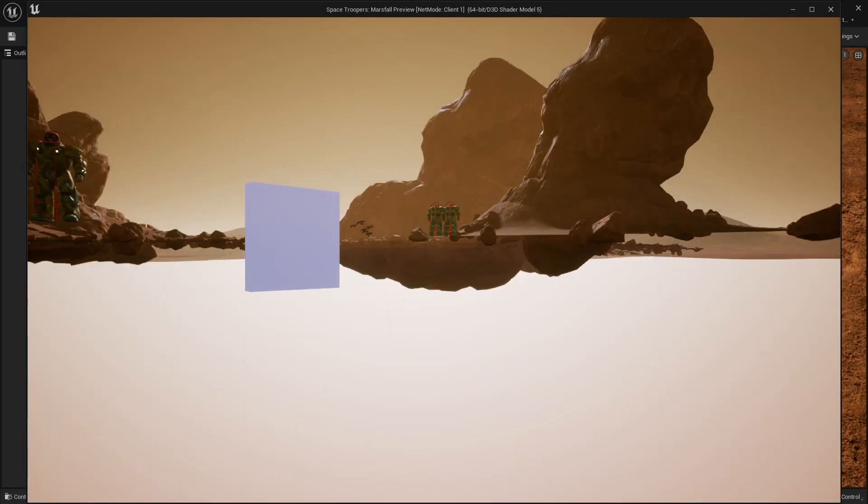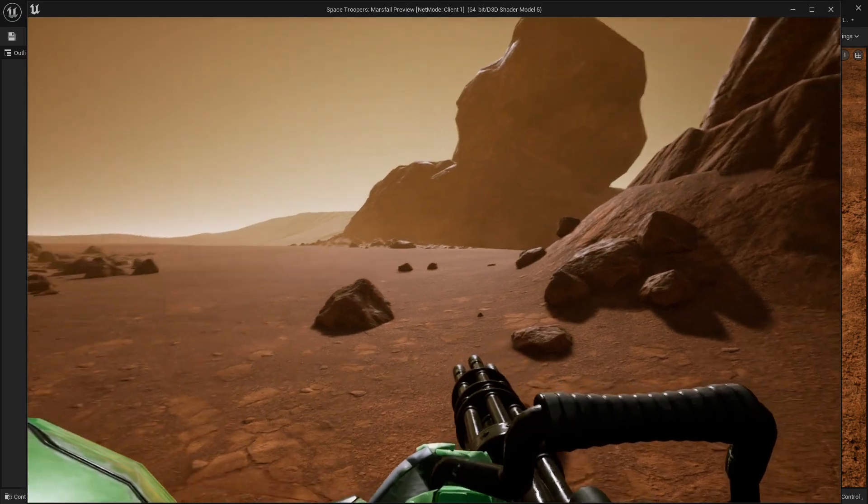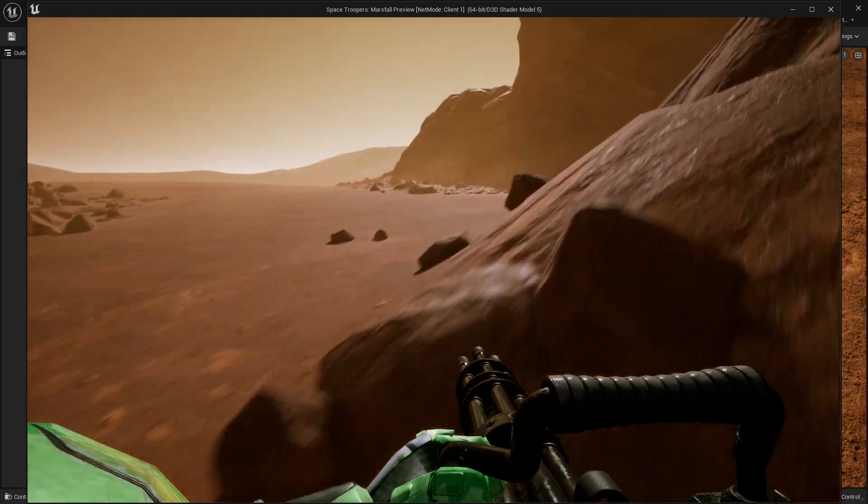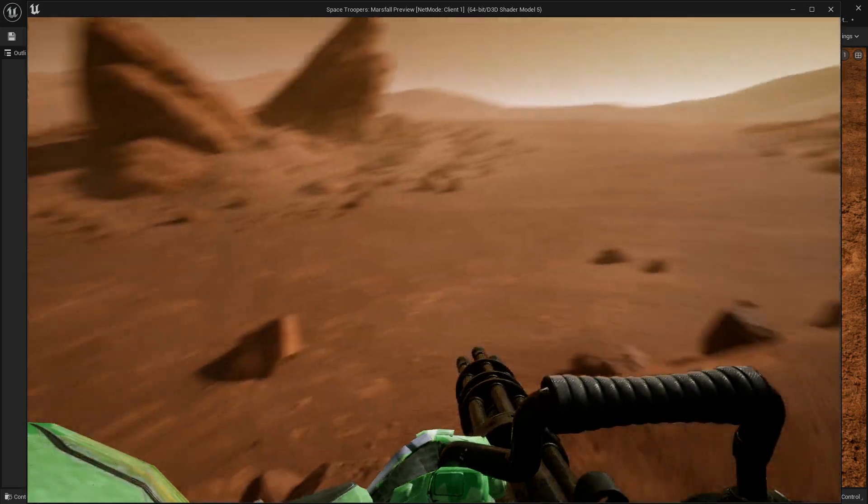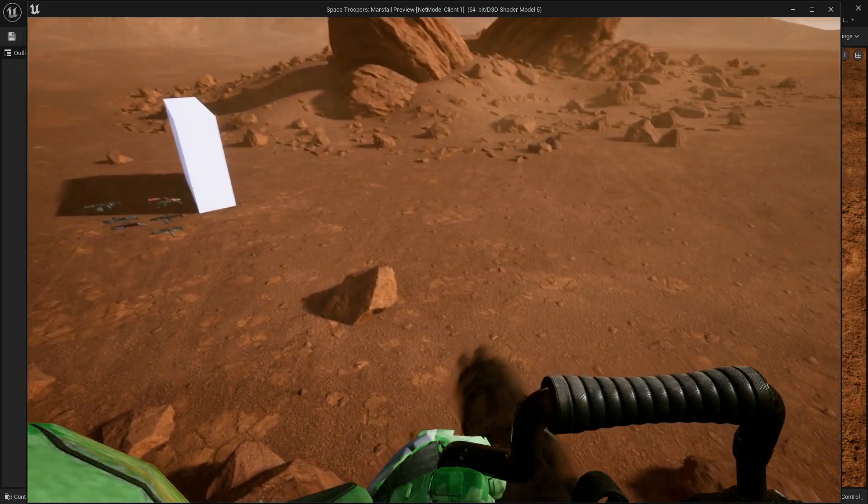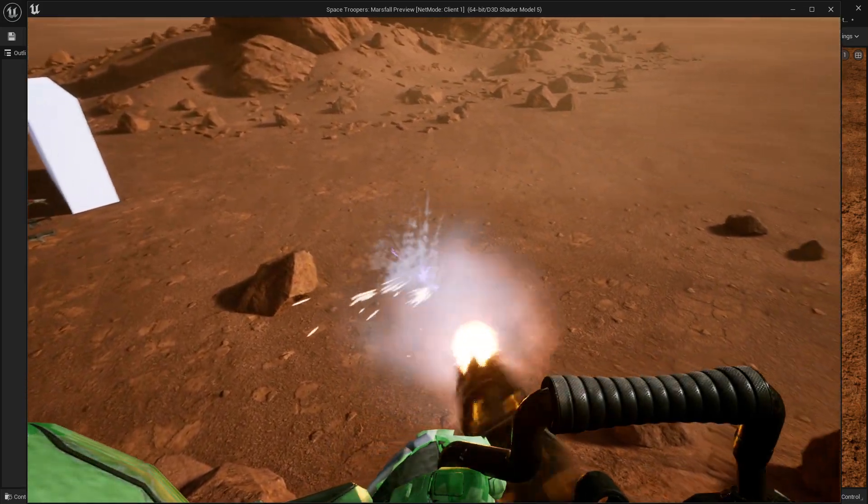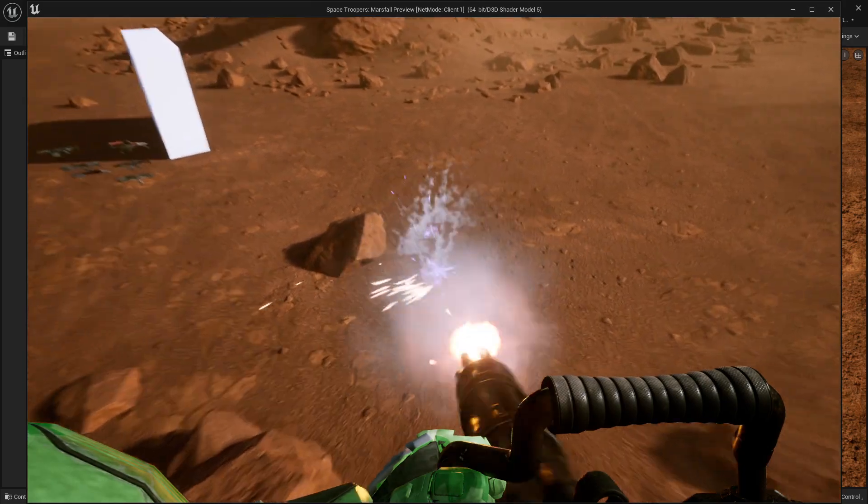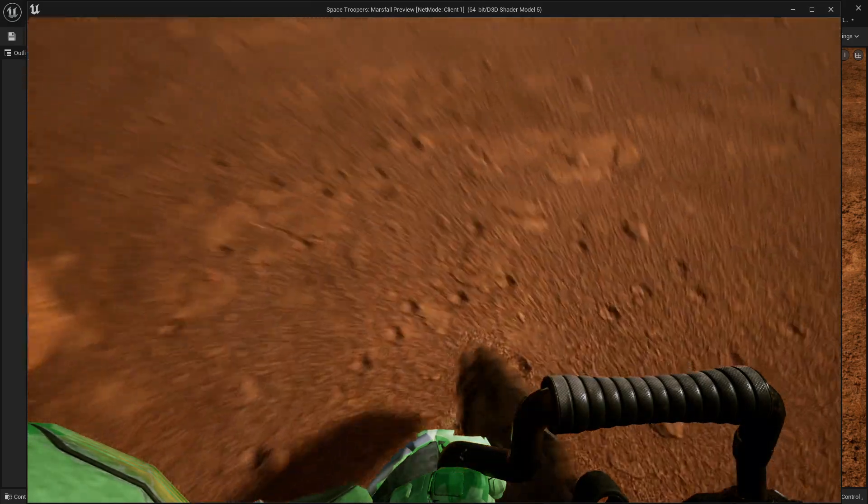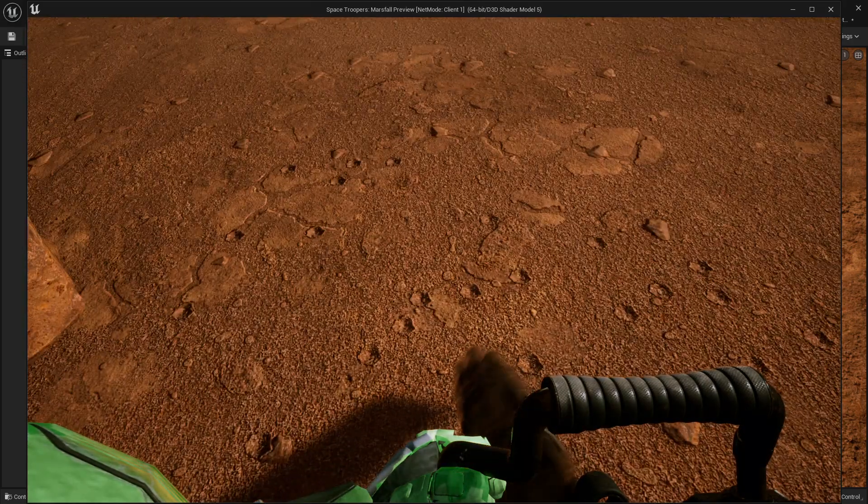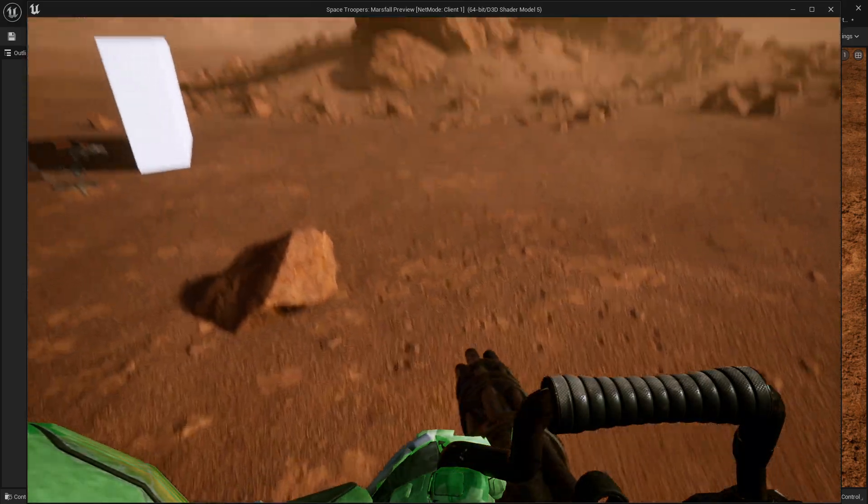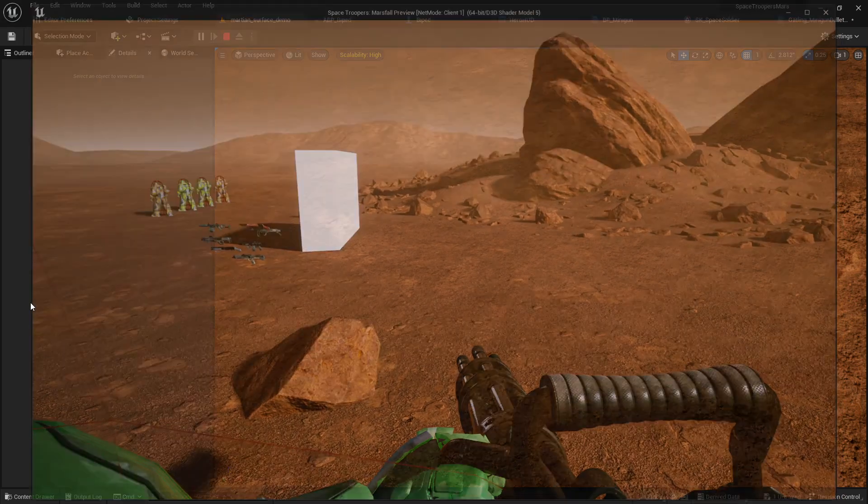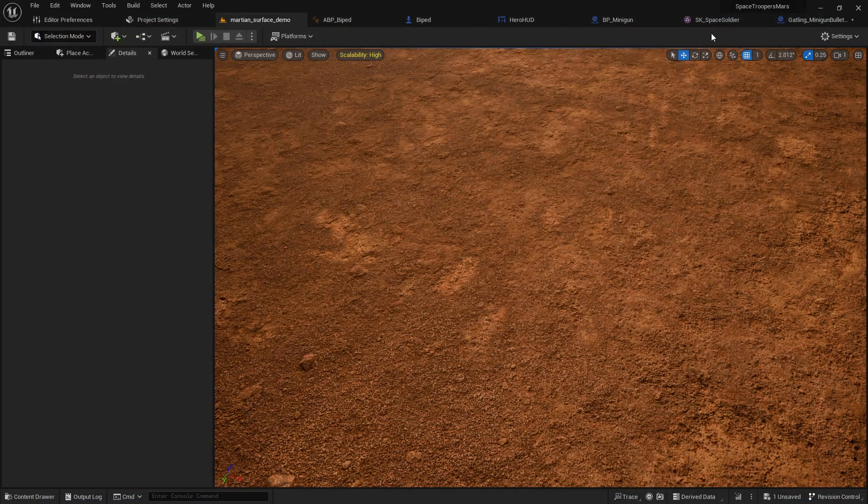Greetings, gentlemen. Ladies, in today's video we're going to be looking at how to spawn decals, in this case, bullet holes. Bullet holes, decals, whatever you want to spawn. Here's how we do it.